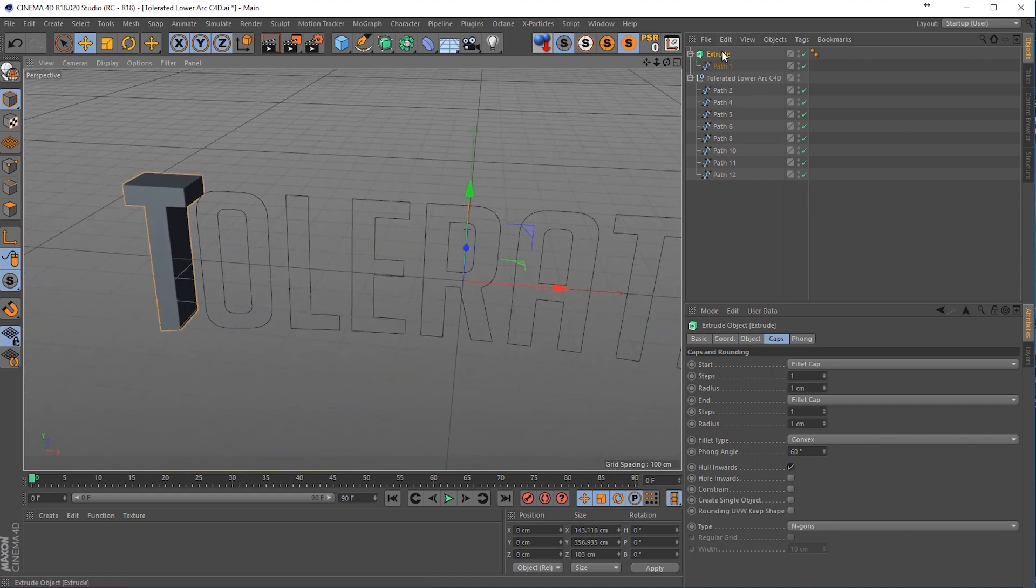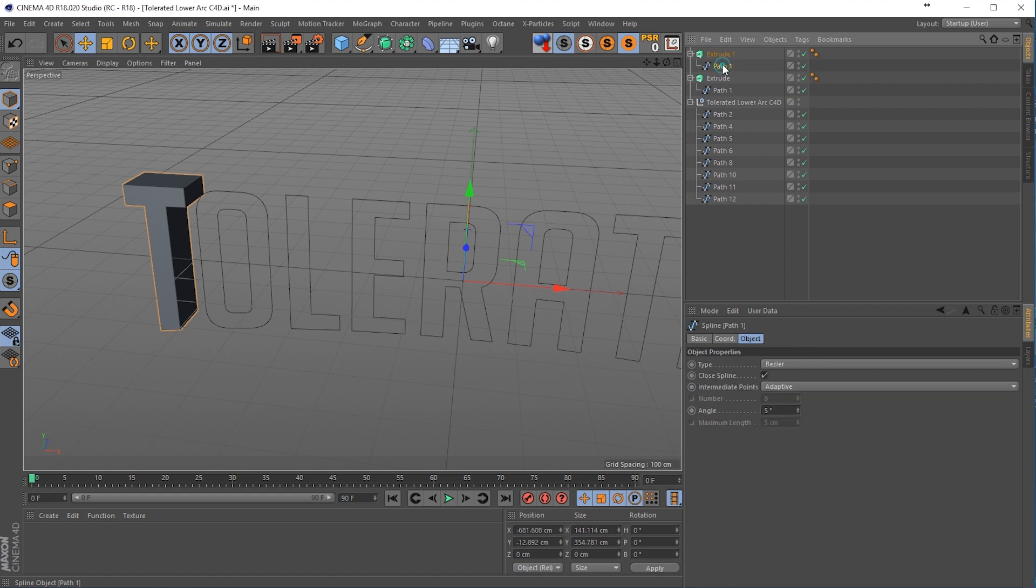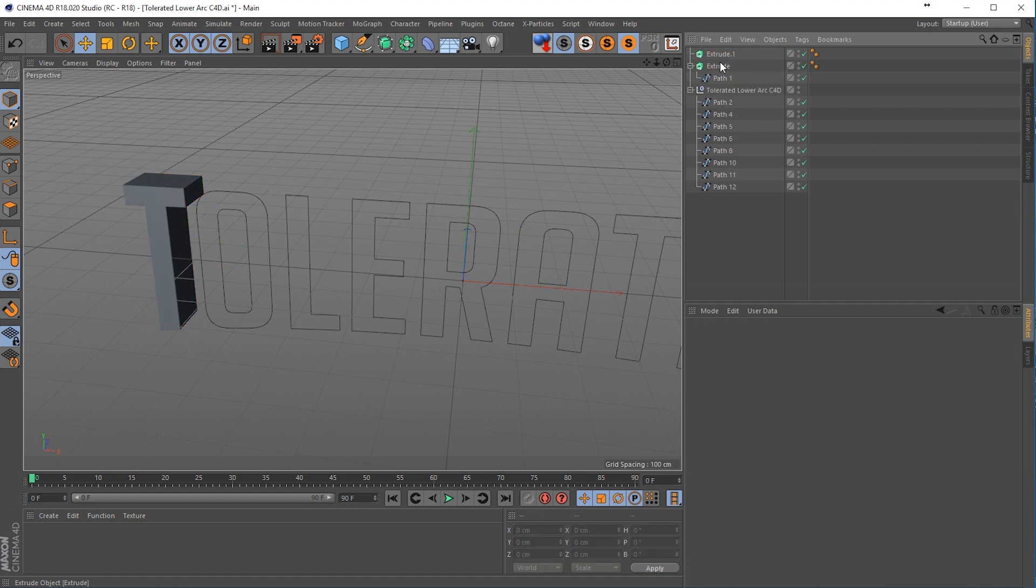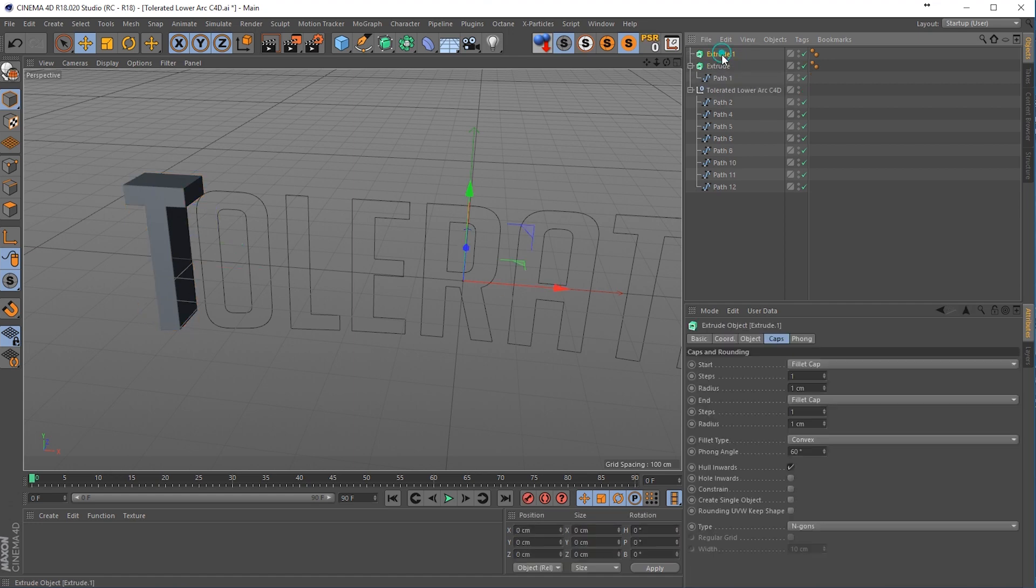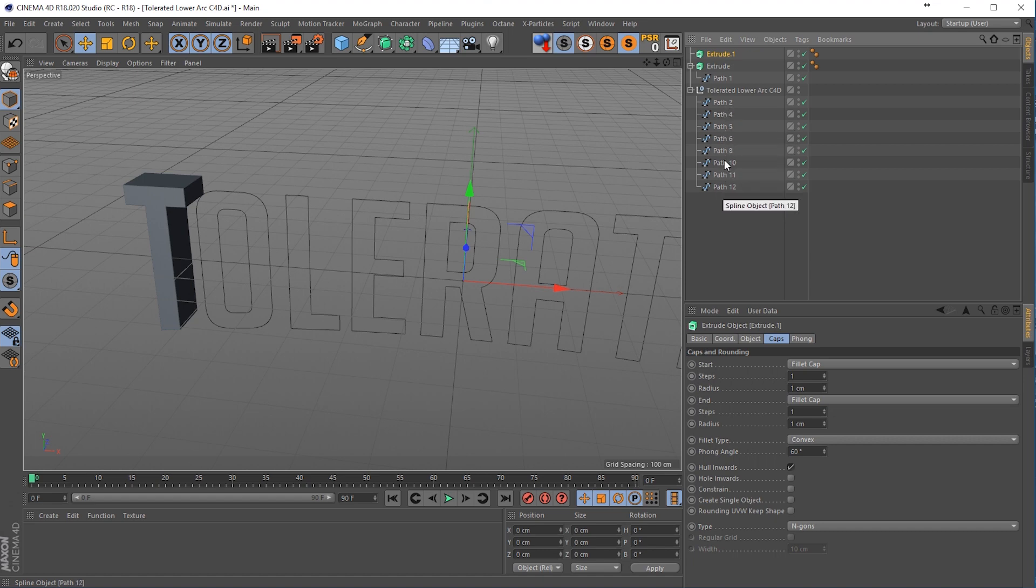We can copy this extrude, so copy paste, Ctrl C, Ctrl V and delete the path that's in there and then we're going to count how many paths we still need, so 1, 2, 3, 4, 5, 6, 7.